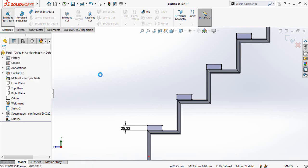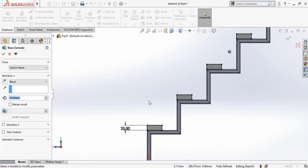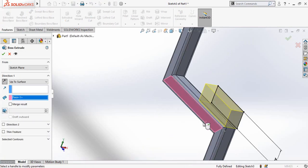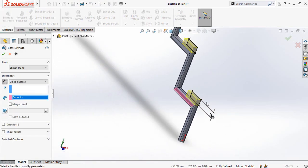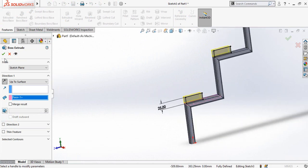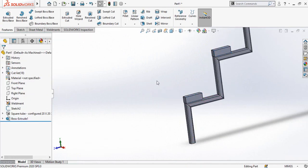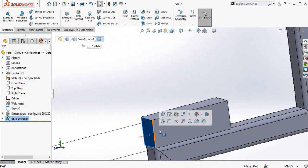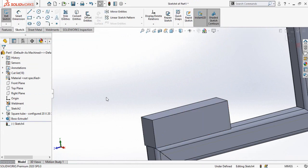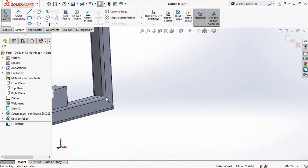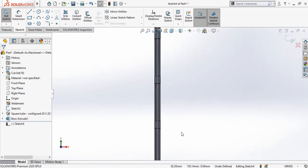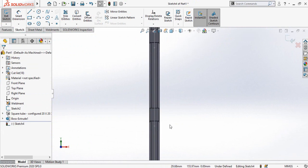Go to the Features tab and select the Extruded Boss Base command. Double-click on this face and press OK to apply. Now click on this face, sketch on it, and press Ctrl+8 again for normal-to orientation.